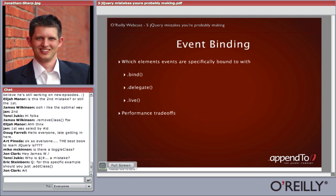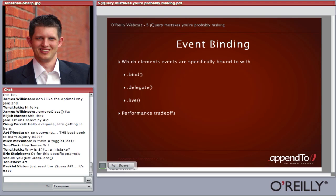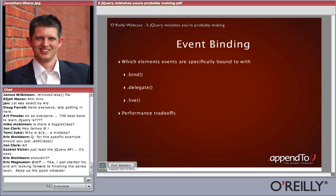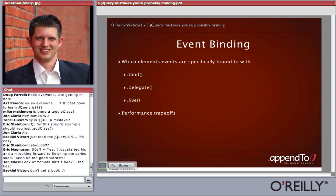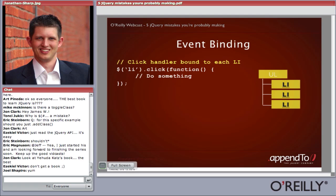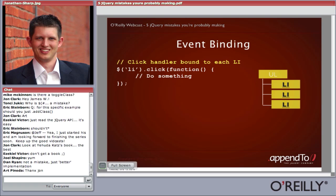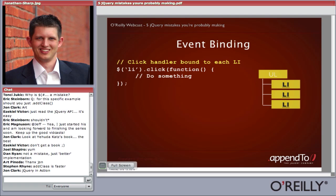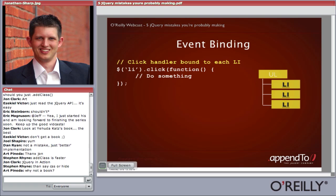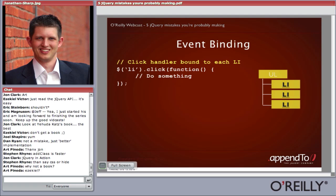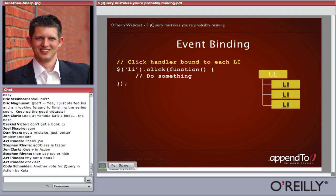Now we're getting into the event binding portion, which is really the meat-and-potatoes topic. To start, we'll look at the differences between bind, delegate, and live. In our code example, we select all list items, do a .click, and bind a callback function. The .click is a shortcut for .bind click, and it's going to bind that event handler to all three elements — iterating over them and binding to each one. That's a very common pattern and something jQuery supports.